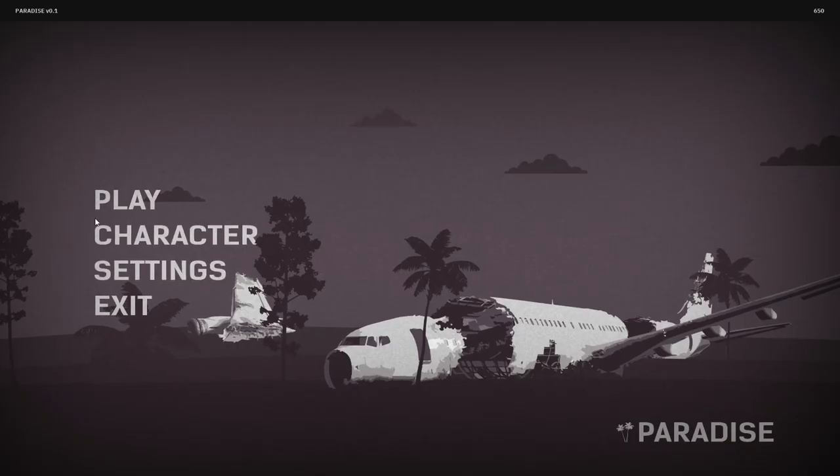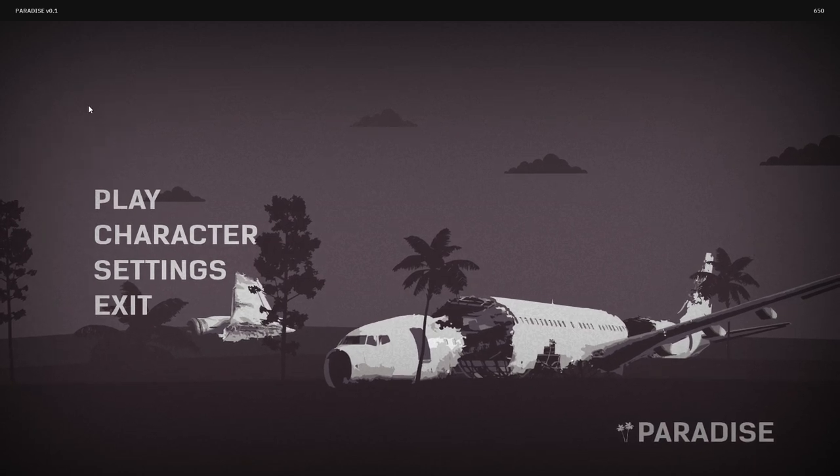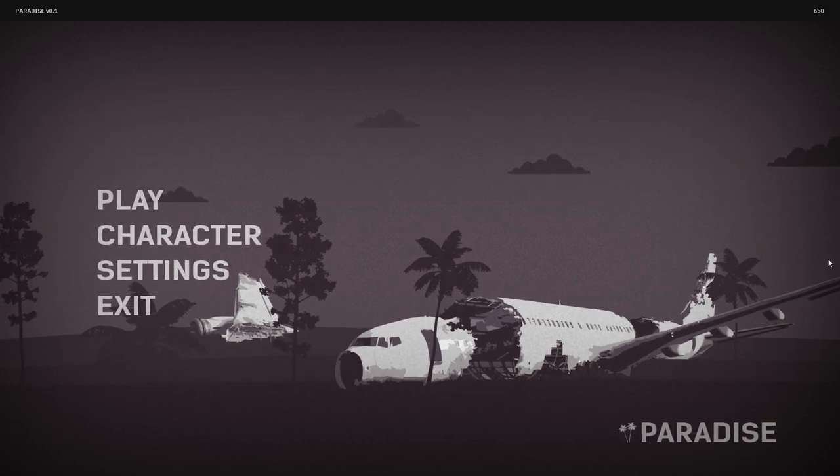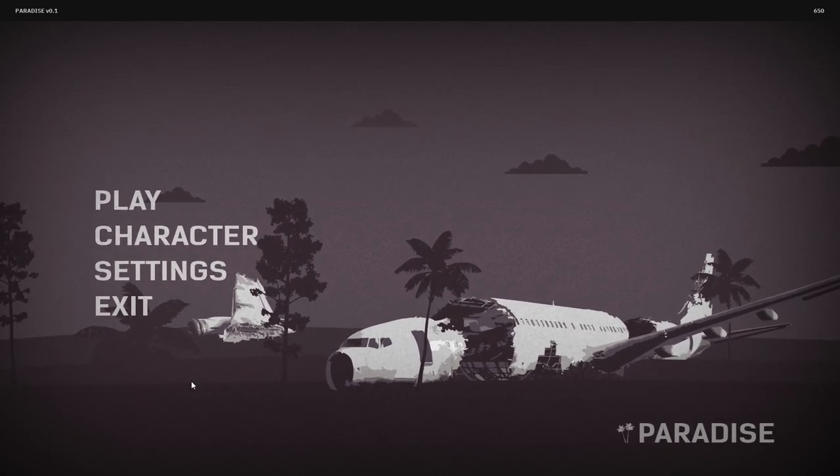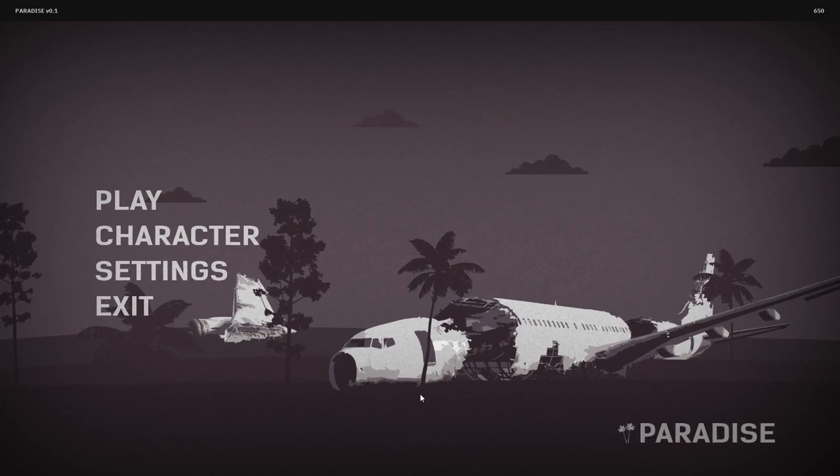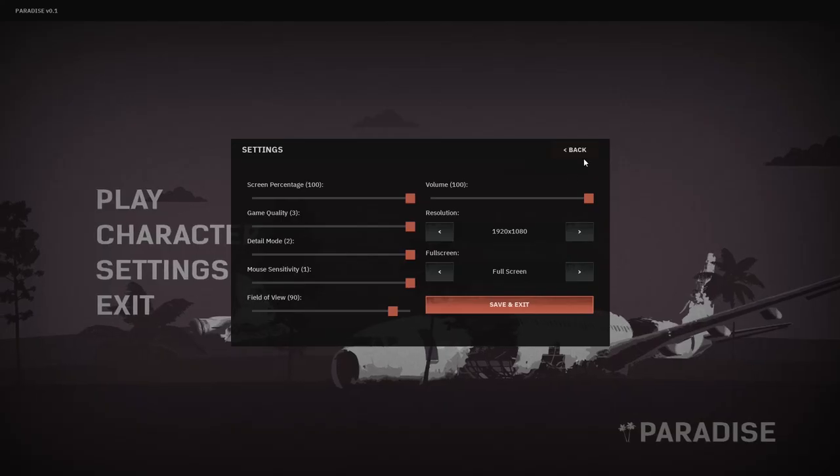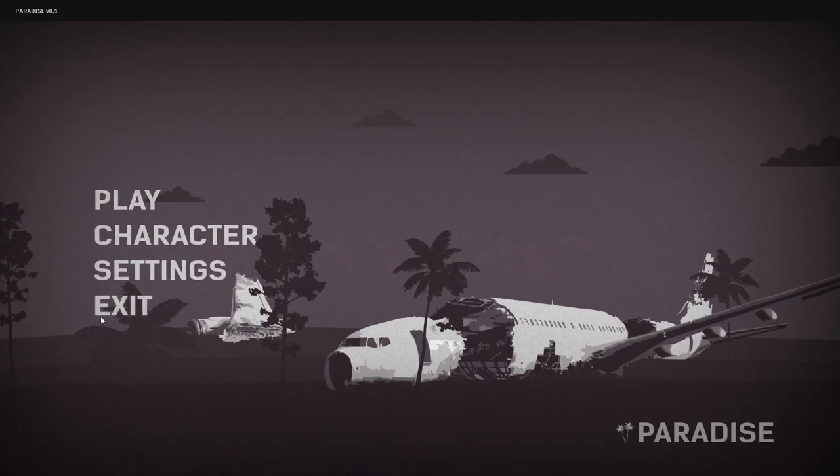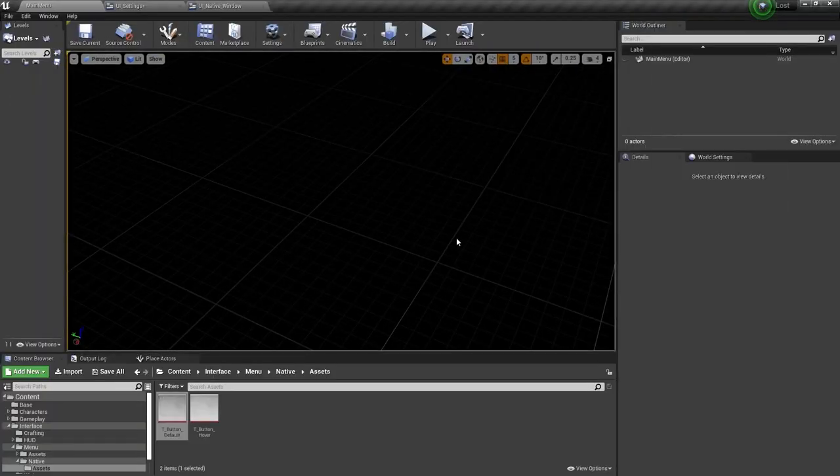Also, can we take some time to appreciate how awesome that background turned out? It was made using actual screenshots from the game that I image traced in Adobe Illustrator, then layered them in UMG to follow the mouse movement. The parallax effect really made it pop, and it turned out really nice, especially since I had no idea what I was going to do for the main menu. I'm happy with the way it turned out.